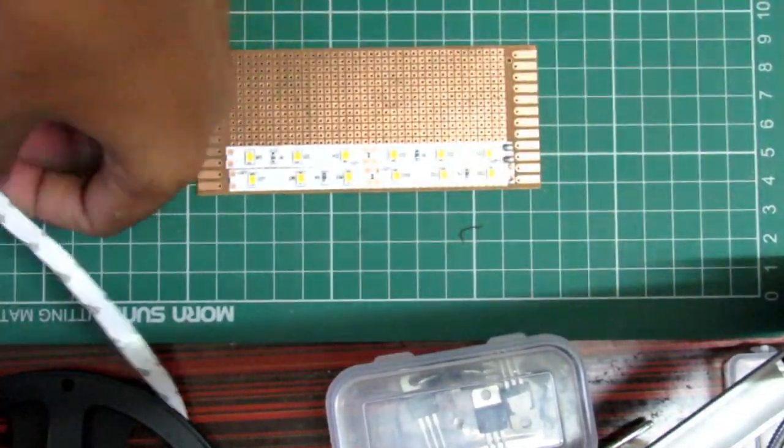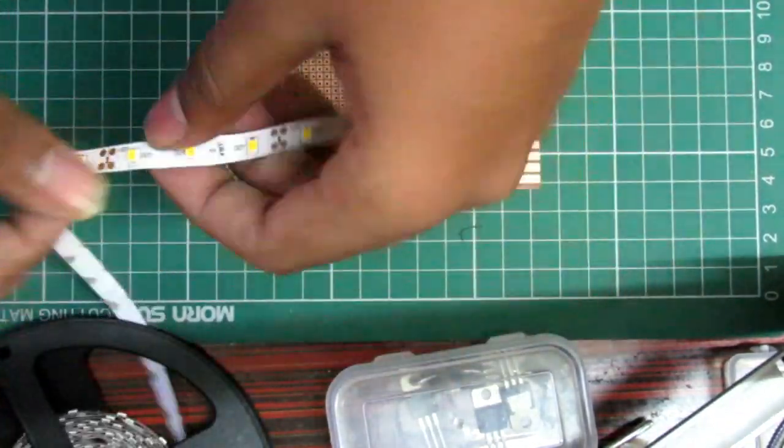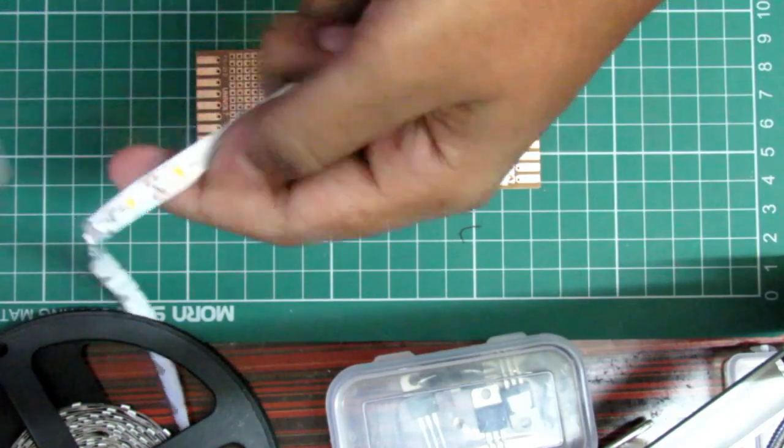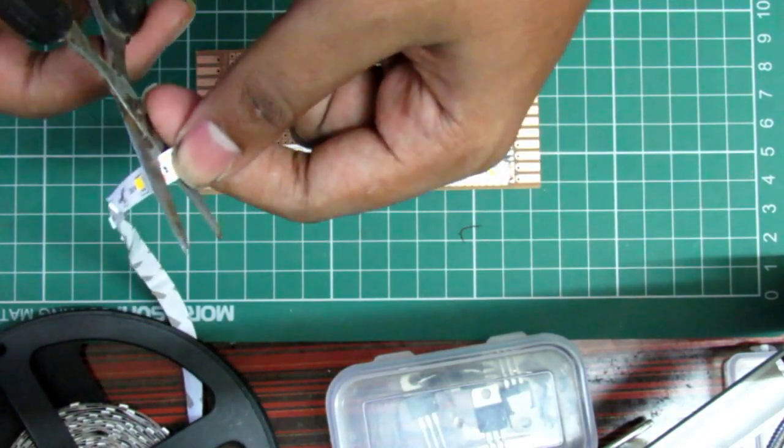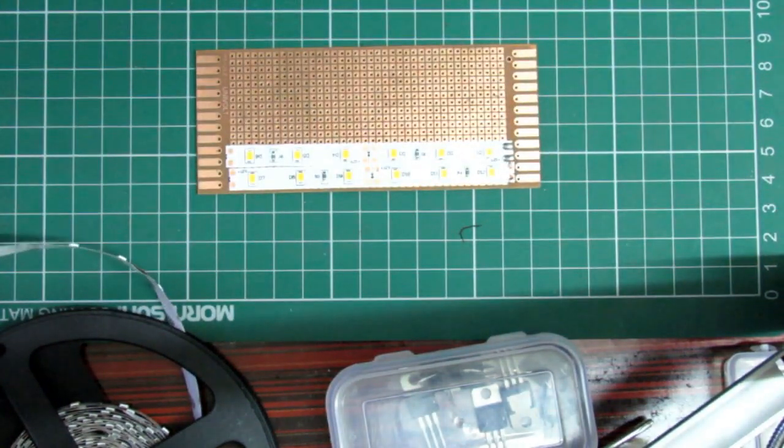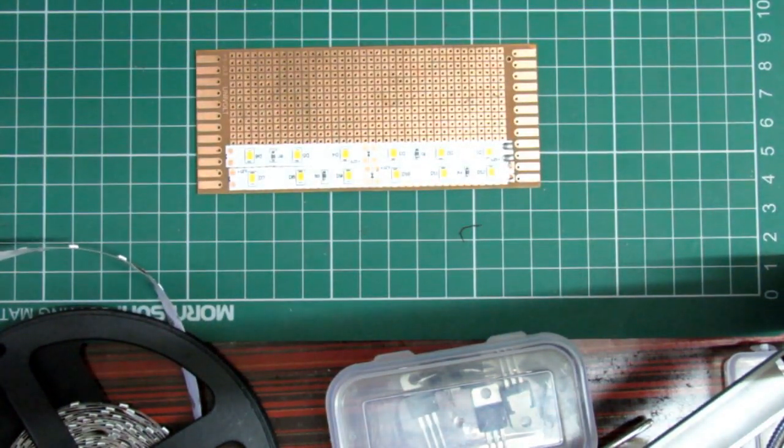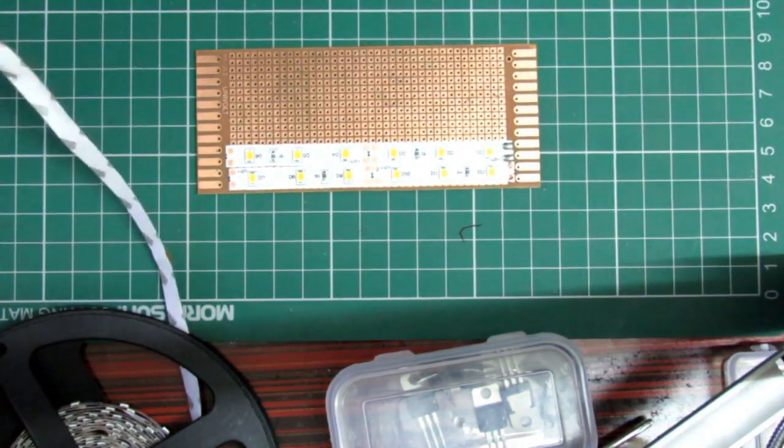We first start cutting the LED strips and putting them on the bare board. It takes some time to put the LEDs on this bare board.